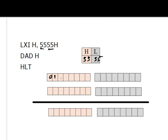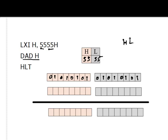We write the data in binary. H contains 55, which is 01010101, and L also contains 55, which is 01010101. Now we use the DAD H instruction — that is double add. This instruction adds the contents of HL with HL and stores the result back in HL. There is also DAD D, which adds HL with DE, and DAD B, which adds HL with BC.